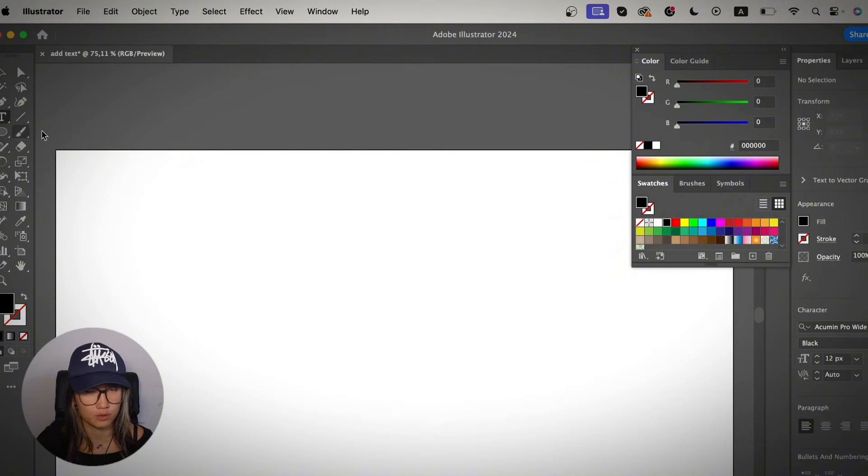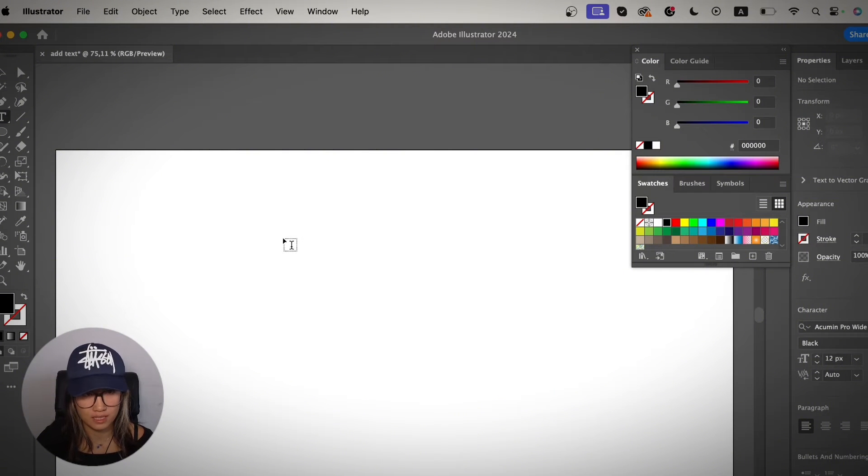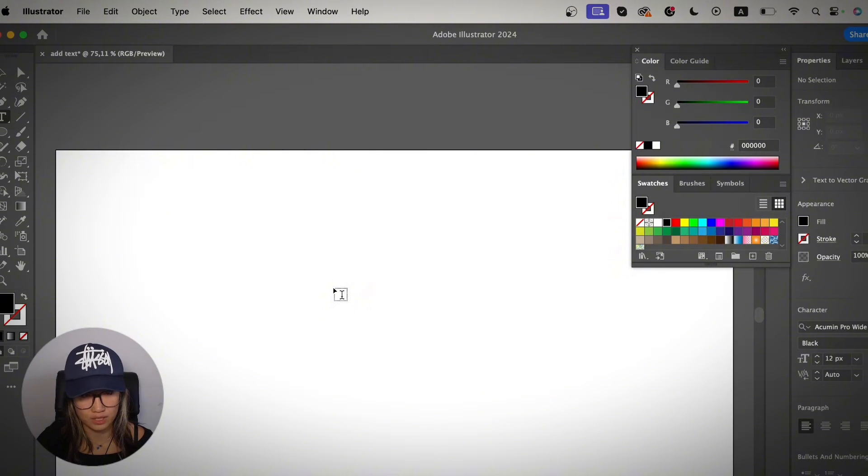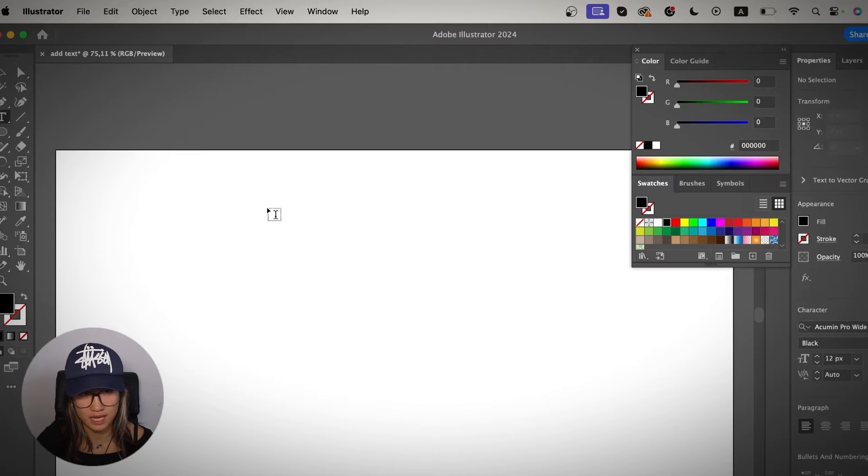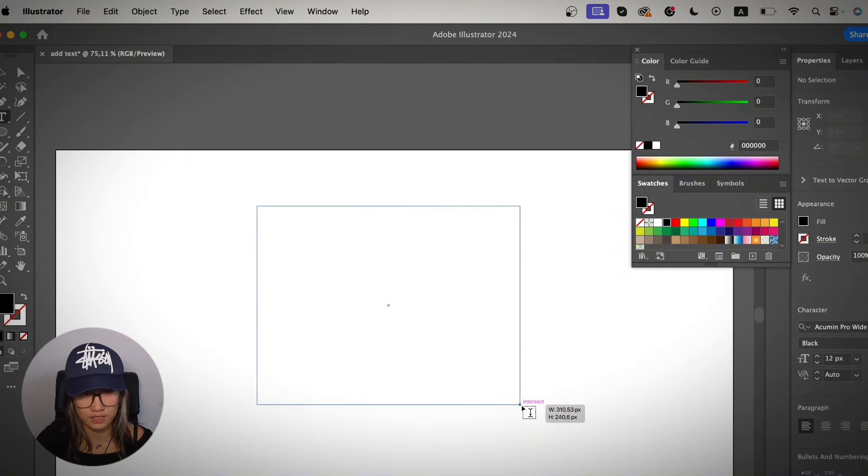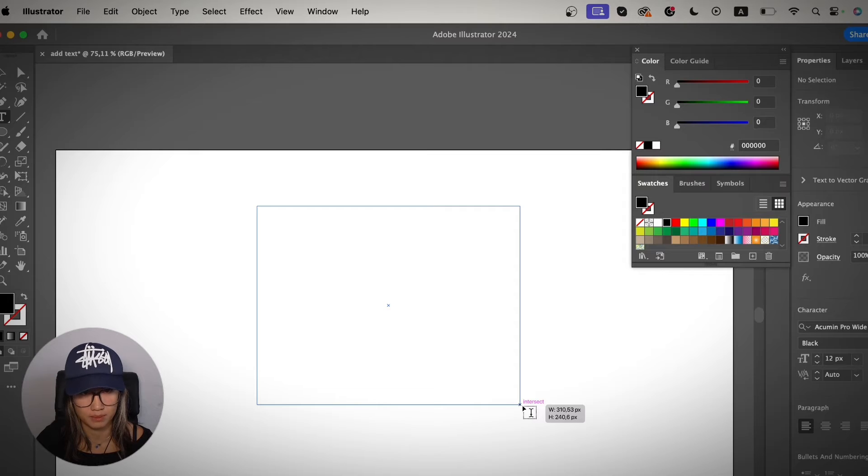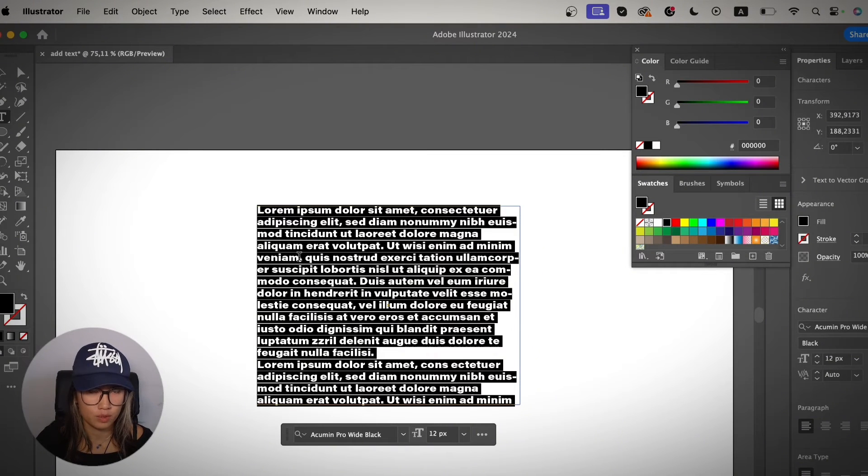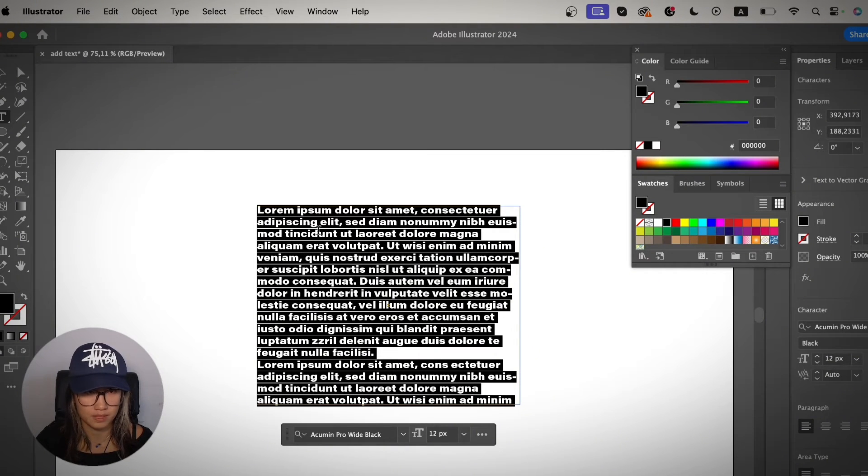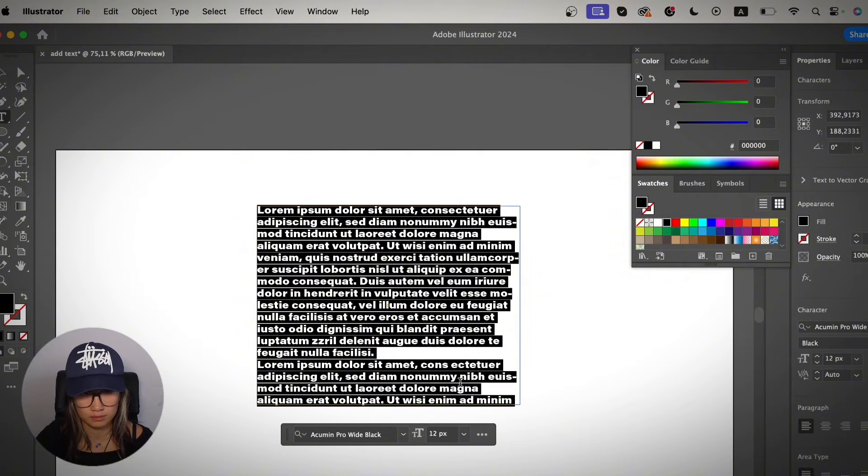Okay, so method two is area type. Same thing, you will be selecting the type tool. Instead of just clicking on your artboard, you will be creating a text box. So click and drag on your artboard with the type tool selected. And same thing, you will also see some Lorem Ipsum dummy text which you can replace.